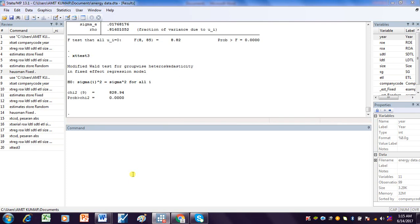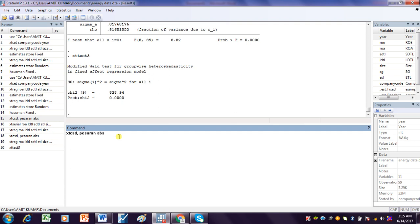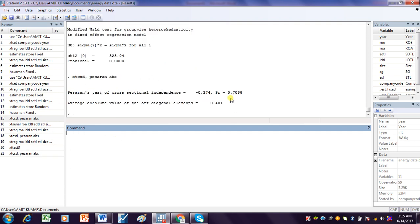This tutorial covers how to run diagnostic tests in a fixed effect model. First, we use the psrn cross-sectional dependence test — this is the command for checking cross-sectional dependence in the fixed effect model. The p-value is more than 5%, which means there is no cross-sectional dependence in this data.